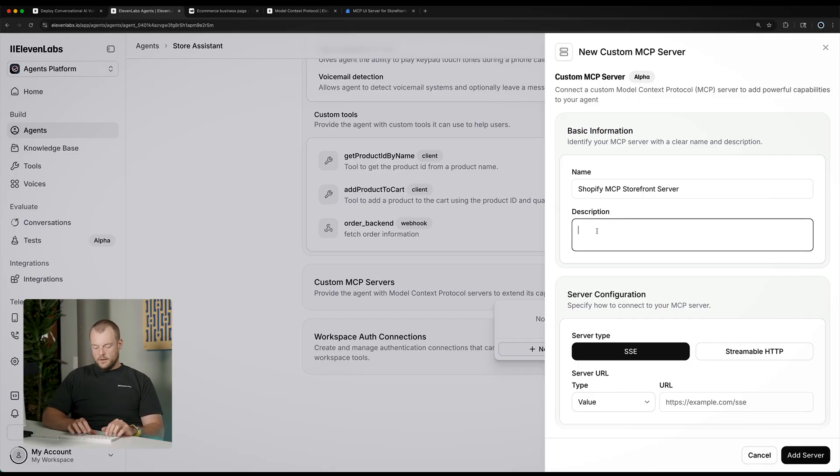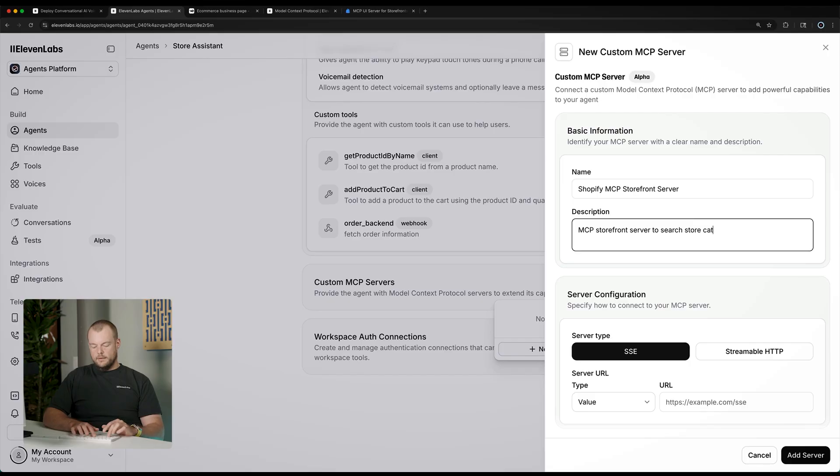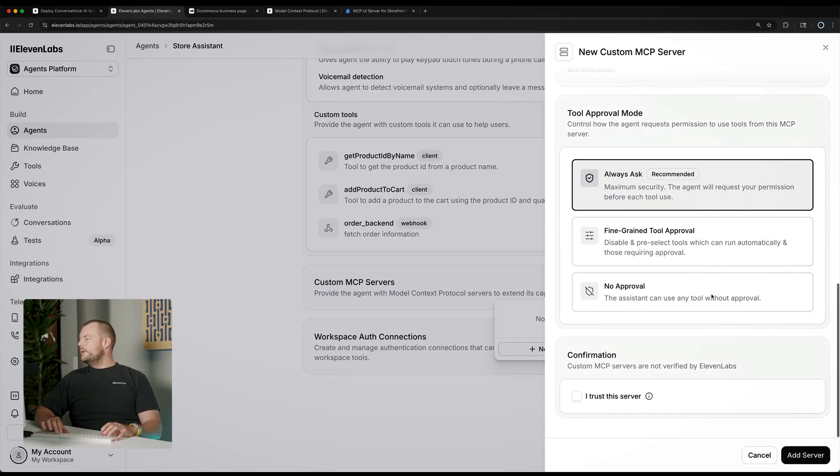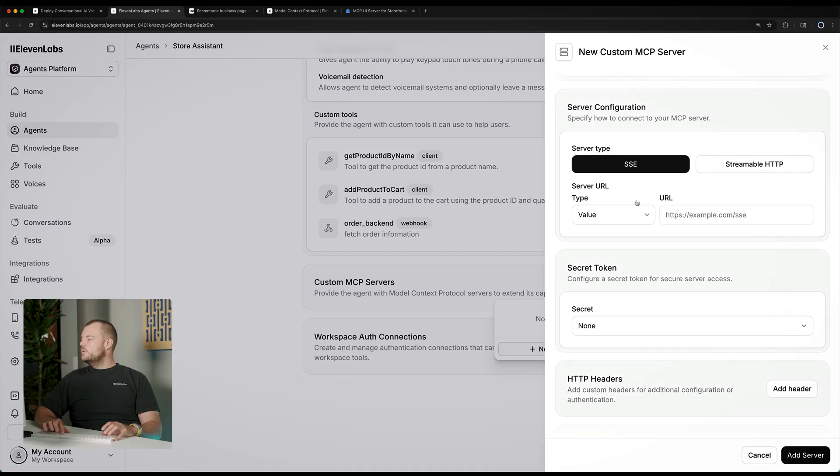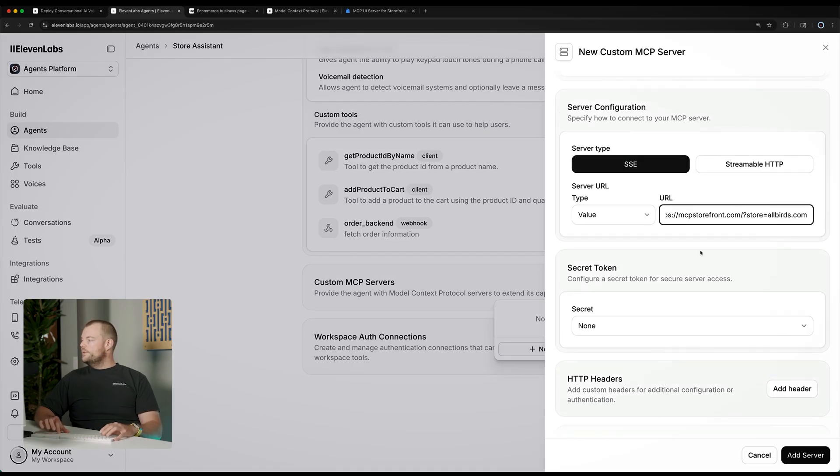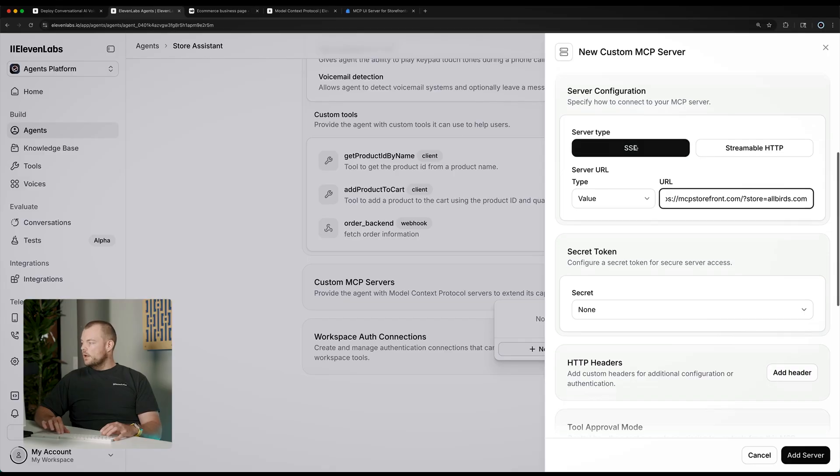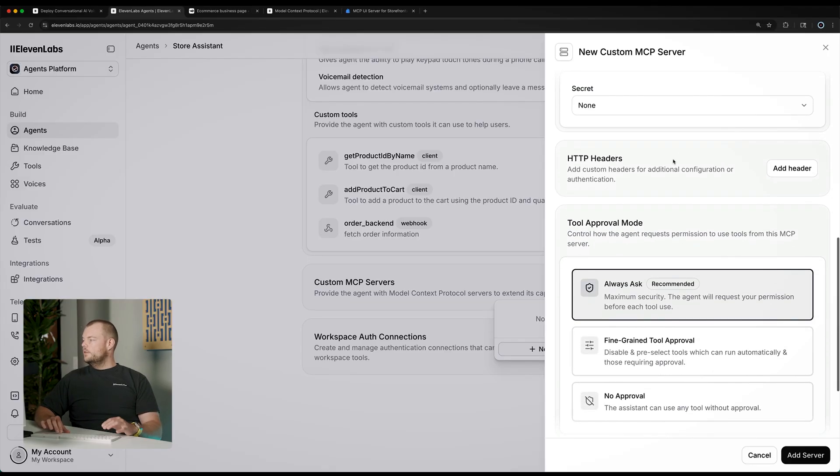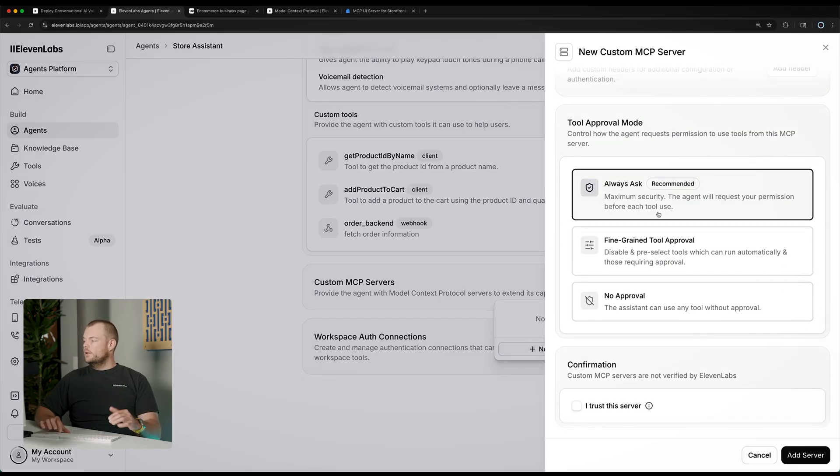We can give it a description: MCP storefront server to search store catalog. Now, what we need to do is we need to configure here the server URL. This MCP storefront server supports both streamable server events as well as streamable HTTP. So, we can just select SSE here. This is a public server, it's a public catalog.